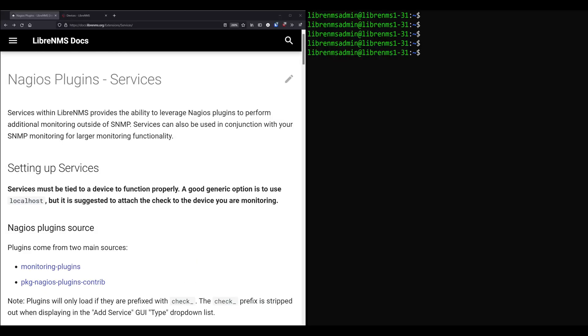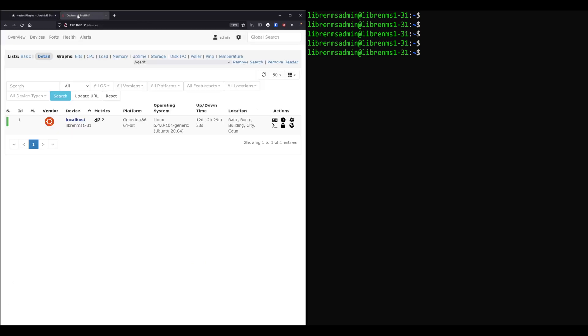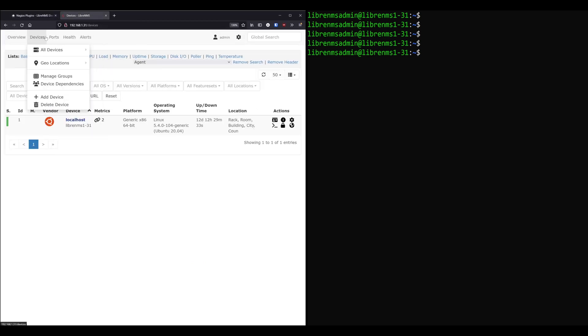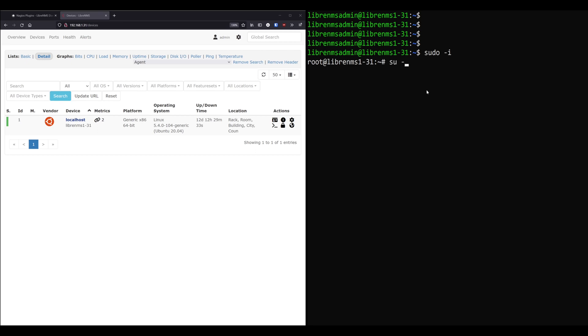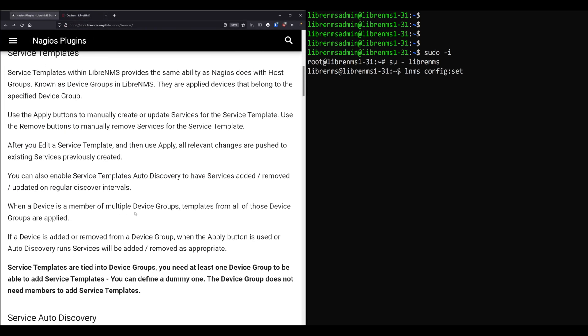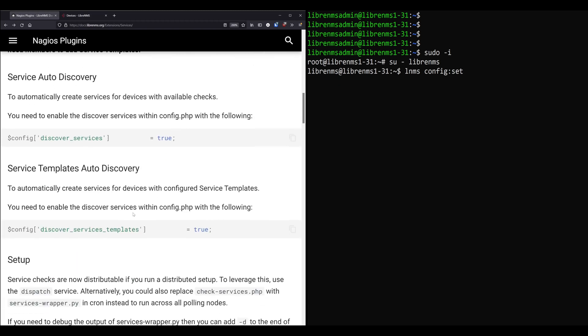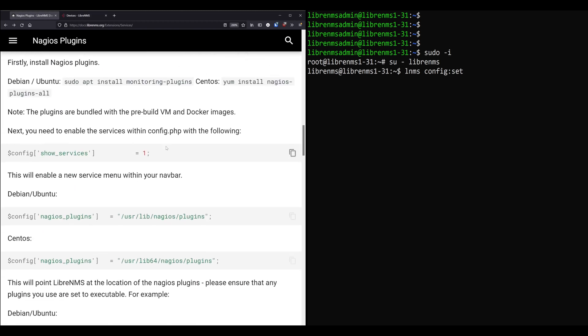Okay, so probably the first thing you want to do is go into your LibreNMS installation and enable services. Because if you install by default, you don't have a services menu here at the top. We need to get that added. So in order to do that, you actually SSH into your LibreNMS machine. We need to switch to the LibreNMS user. So we'll go root first to do that. Okay, and now we can run the LNMS command config set. So we want to do LNMS config set. And the value they want is down here, right here, show services.